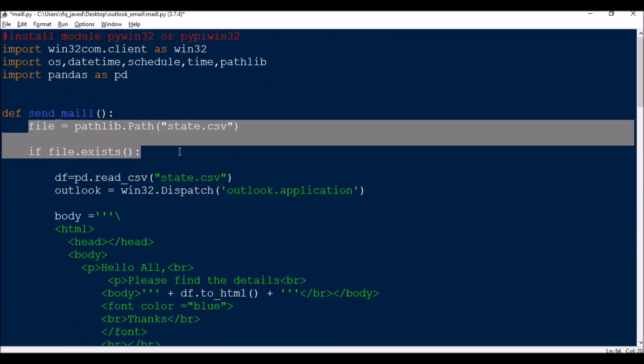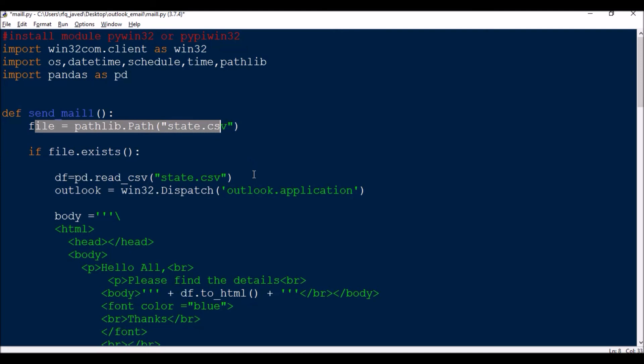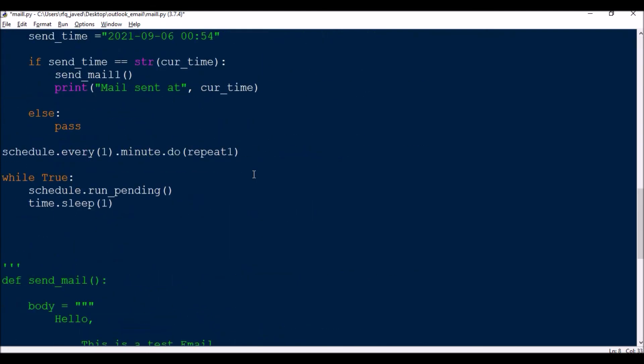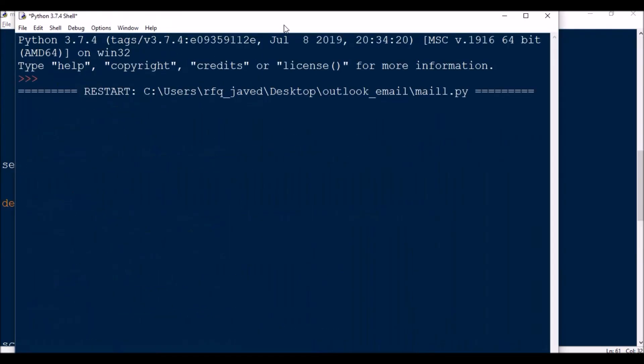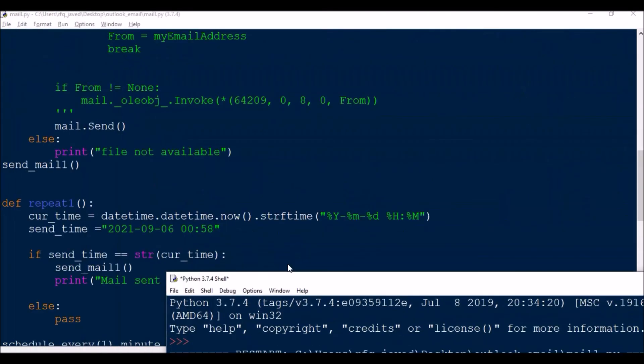While sending this email also it will try to check this criteria, if this particular file is available then it will trigger the email. So let me check it. So now it should schedule at :58 and if it will find that file it will run the script.